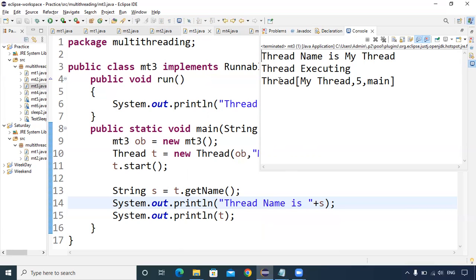The thread name is 'my thread'. Thread information is also printed: the name is 'my thread', the priority is 5 — priority ranges from 1 to 10 and 5 is medium level — and this thread belongs to the main thread group.